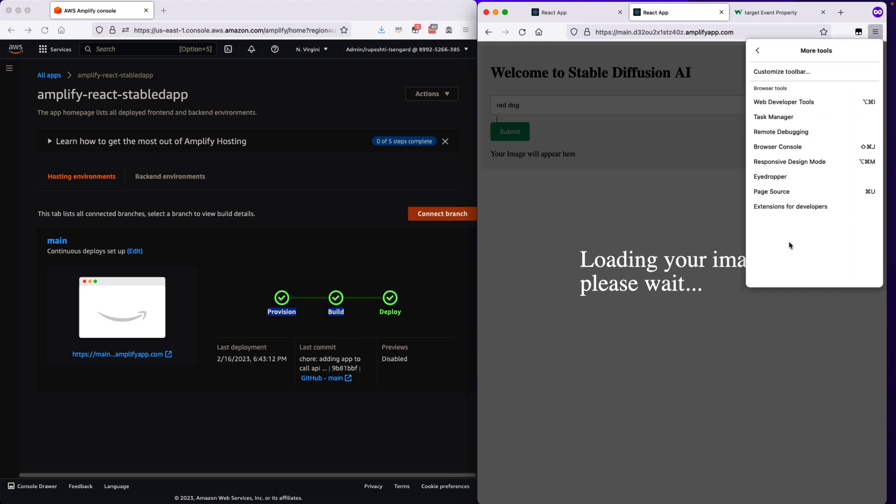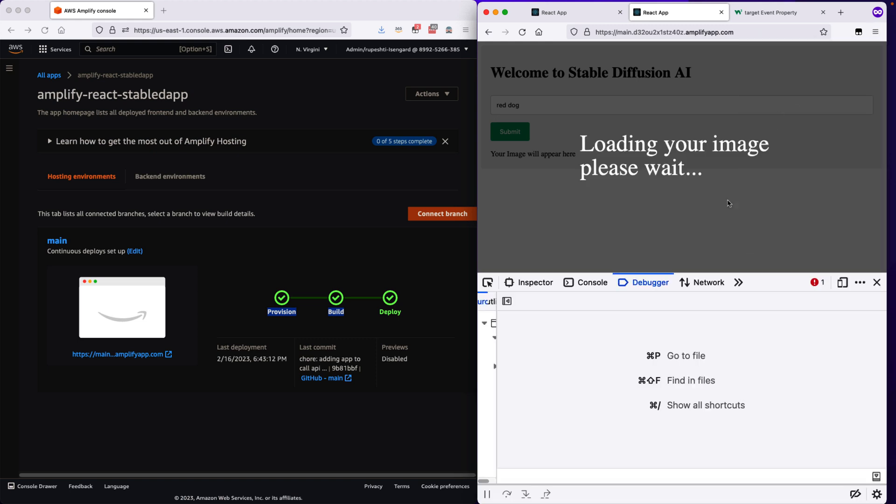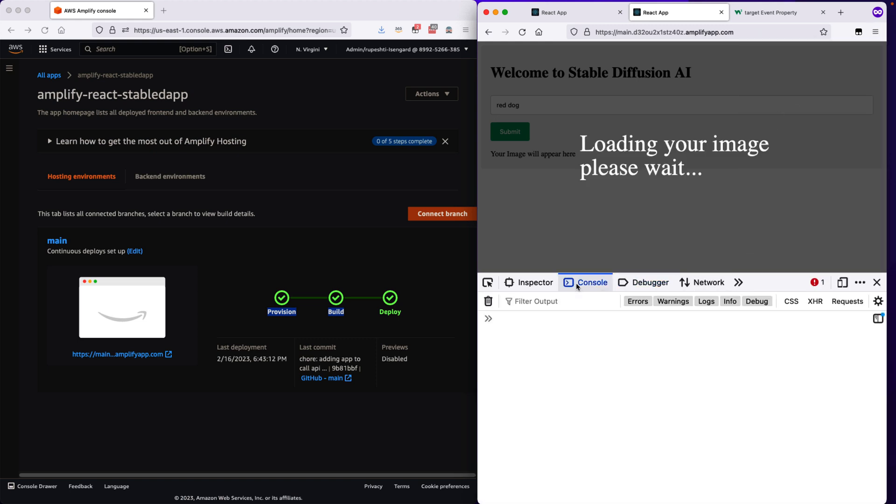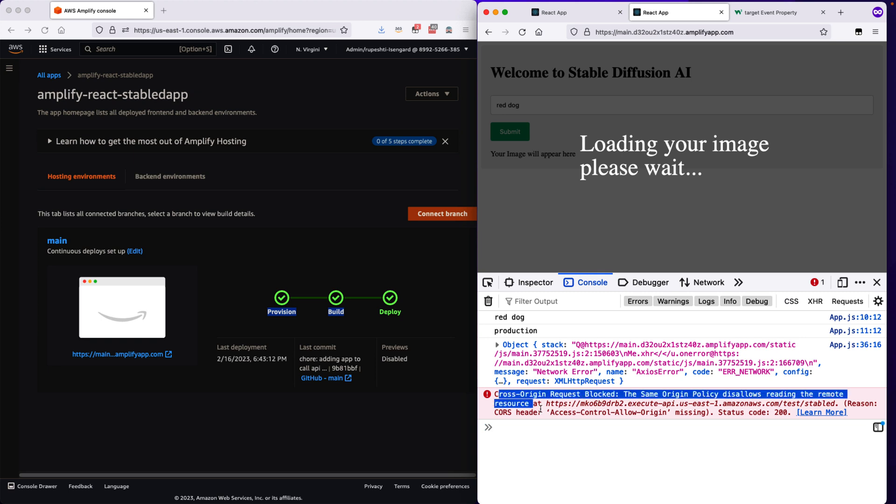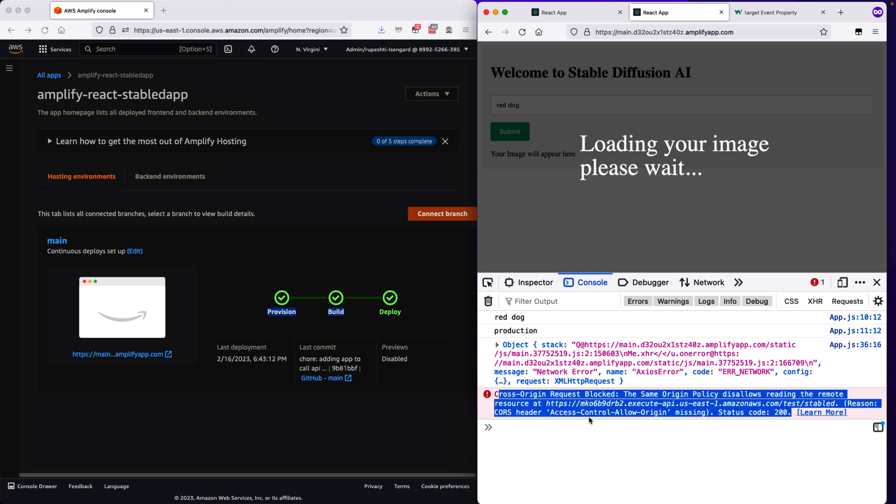Let's go to our web development tool and go to the console and notice here still we are getting cross origin request blocked error and our application is deployed but it is still getting that error.